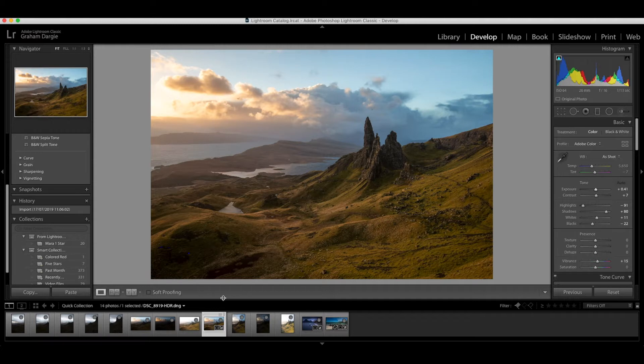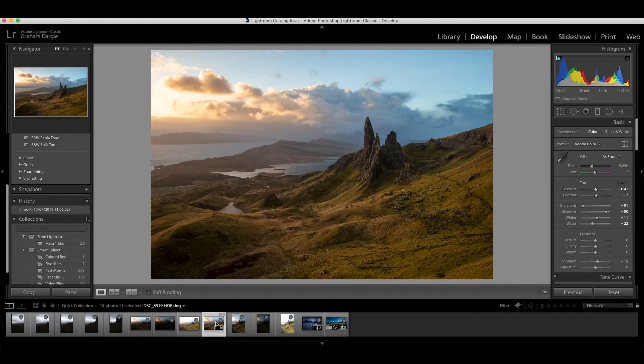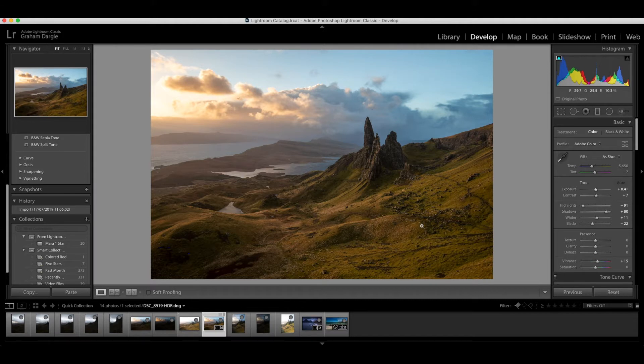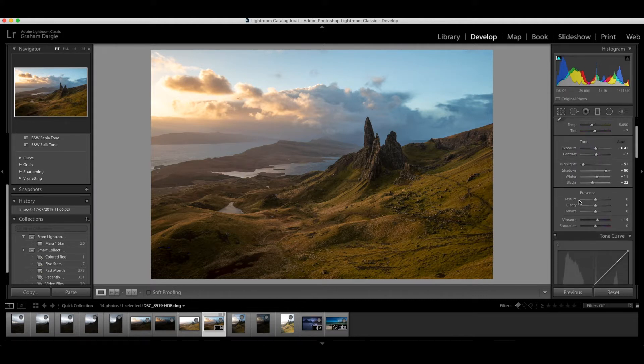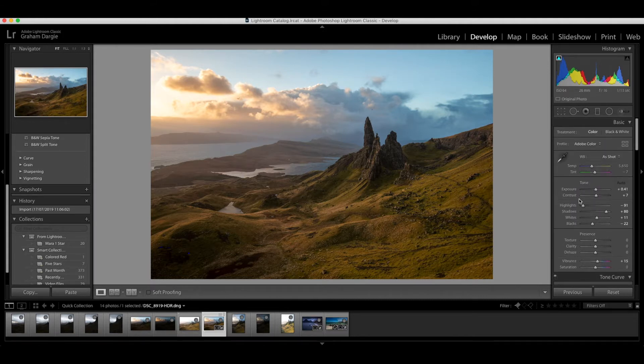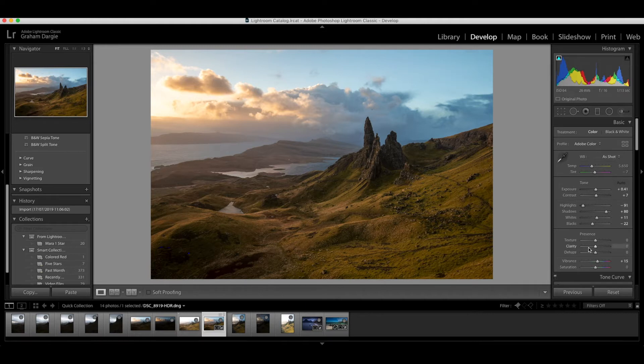Okay so Lightroom has created the HDR file now. You can see it down here on the film strip and it's its own file with its own HDR name which makes it easier to find. It's already applied the auto settings, the auto tone settings on here which again gives you a good starter point. You can go at processing the image from here.